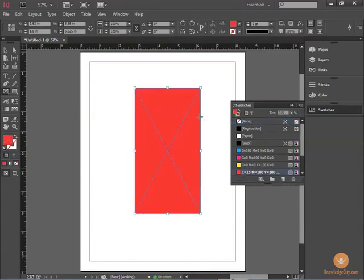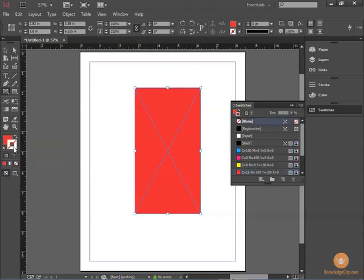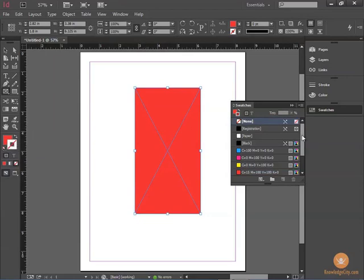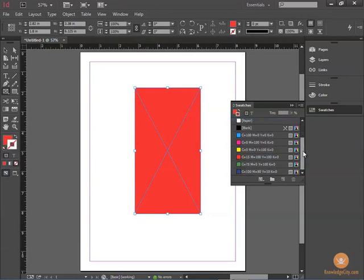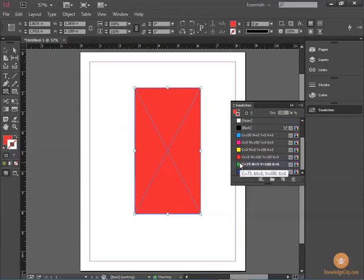If I want to have a stroke or an outline on it, I'm going to check the stroke box and bring it to the front. When the stroke box is in the front, that means whatever color I pick from the swatches will be assigned to that stroke.